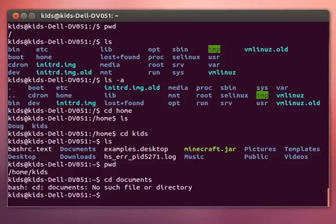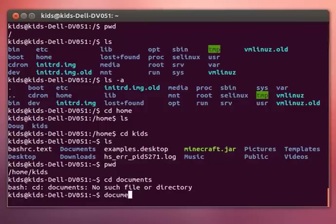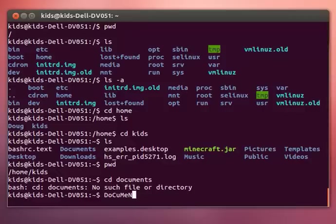There's one—this is one of the major differences between DOS and Linux. If you were in the Windows command prompt, that would have worked, but Linux is case sensitive, so Documents is different from documents or DOCUMENTS, however weird capitalization you want to use.